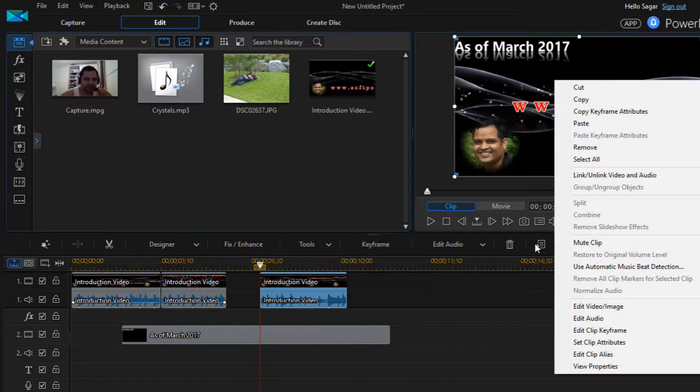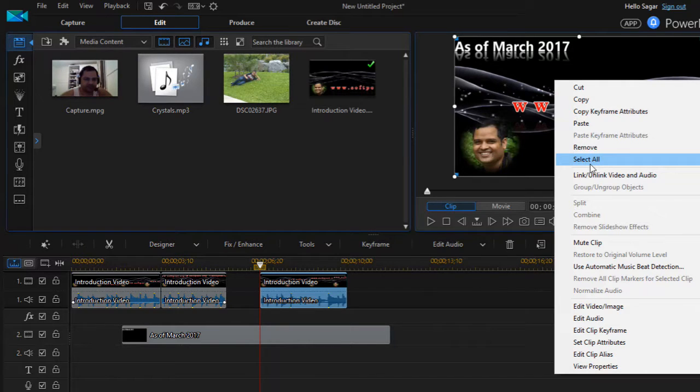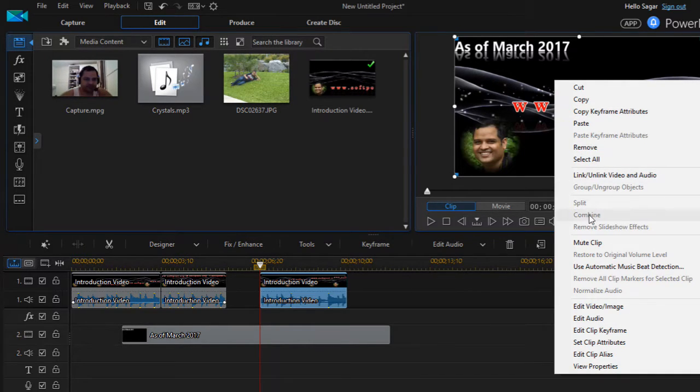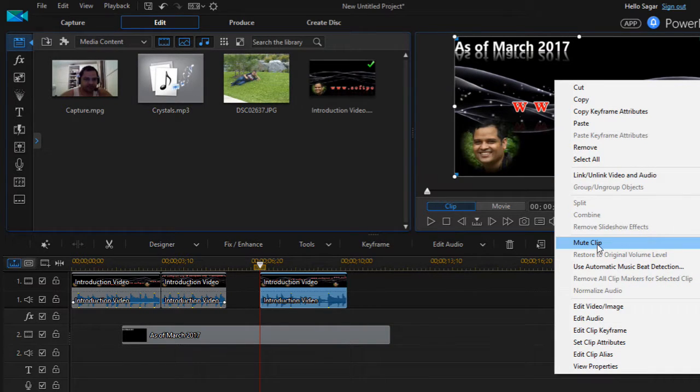And over here there are more features. Like you can also click on this option to remove that, or you can link/unlink video and audio, you can mute the clip as well.